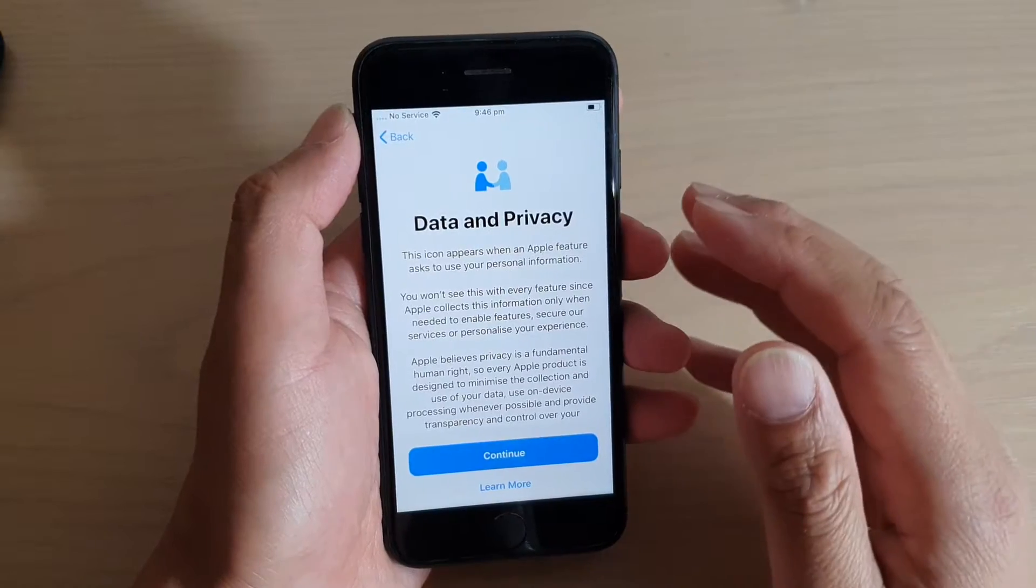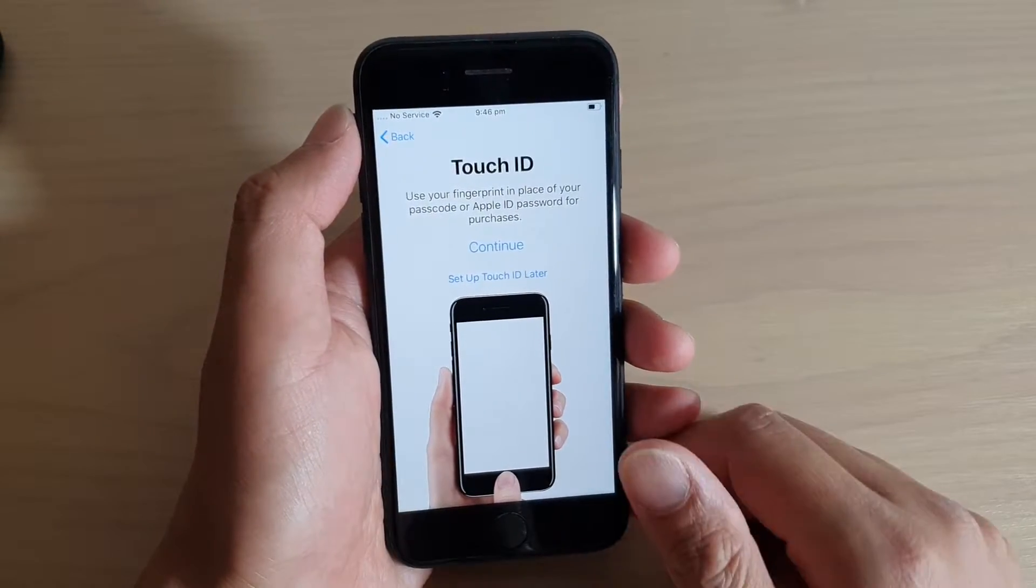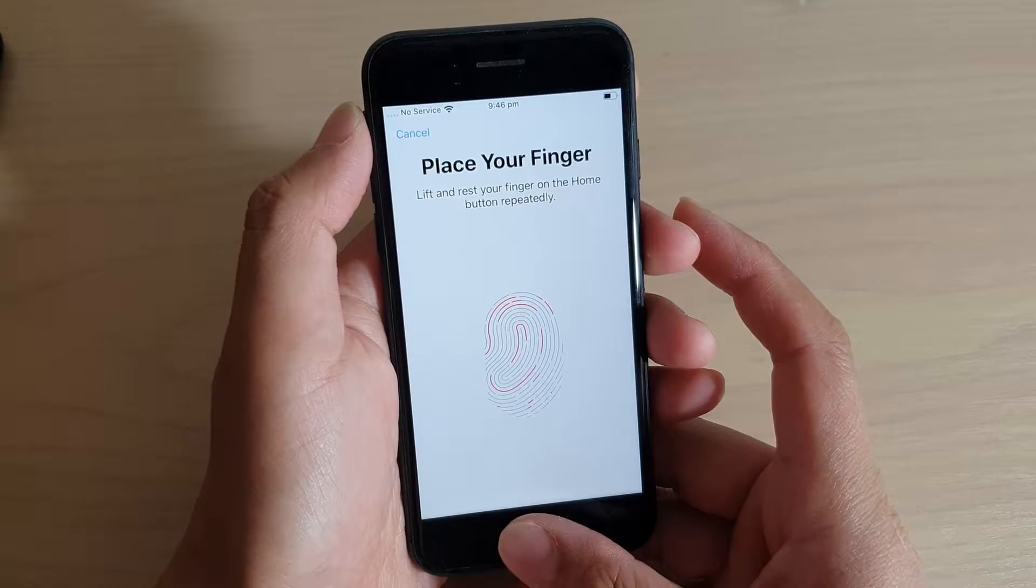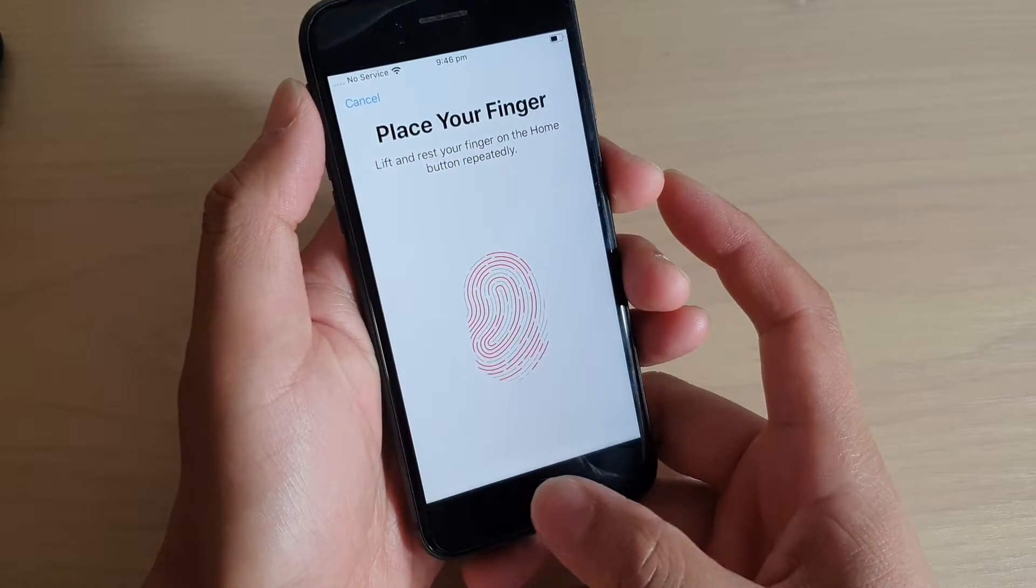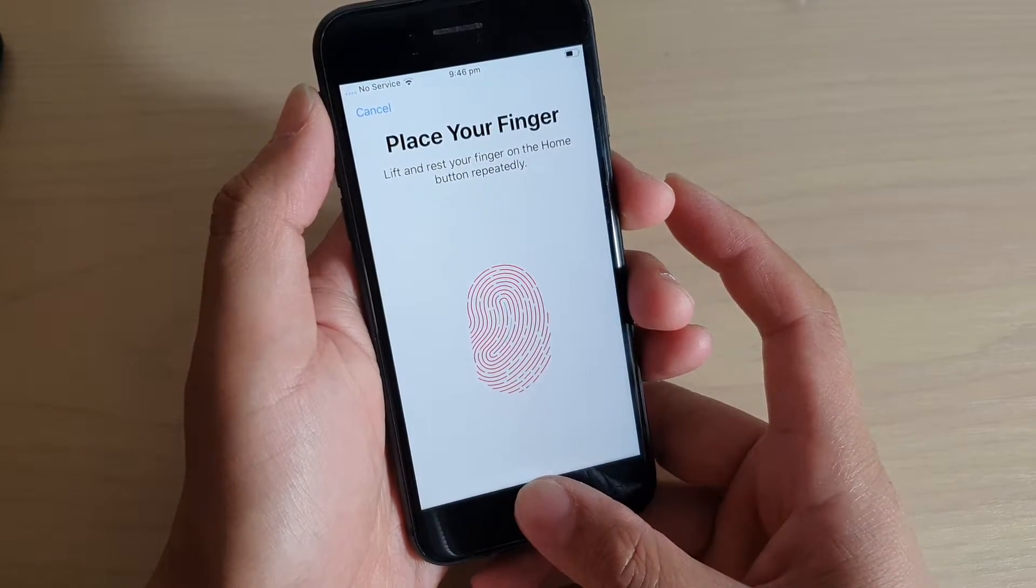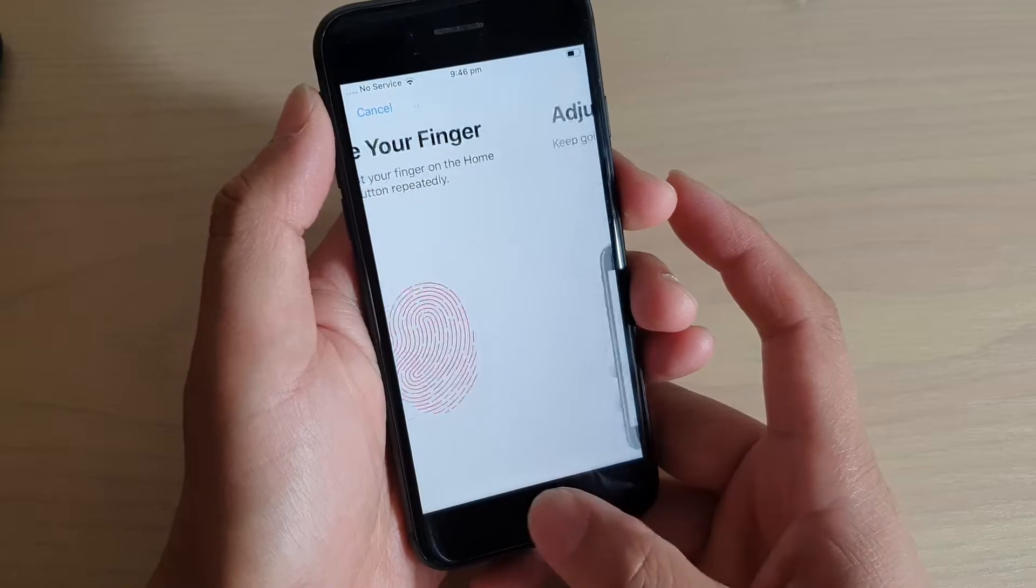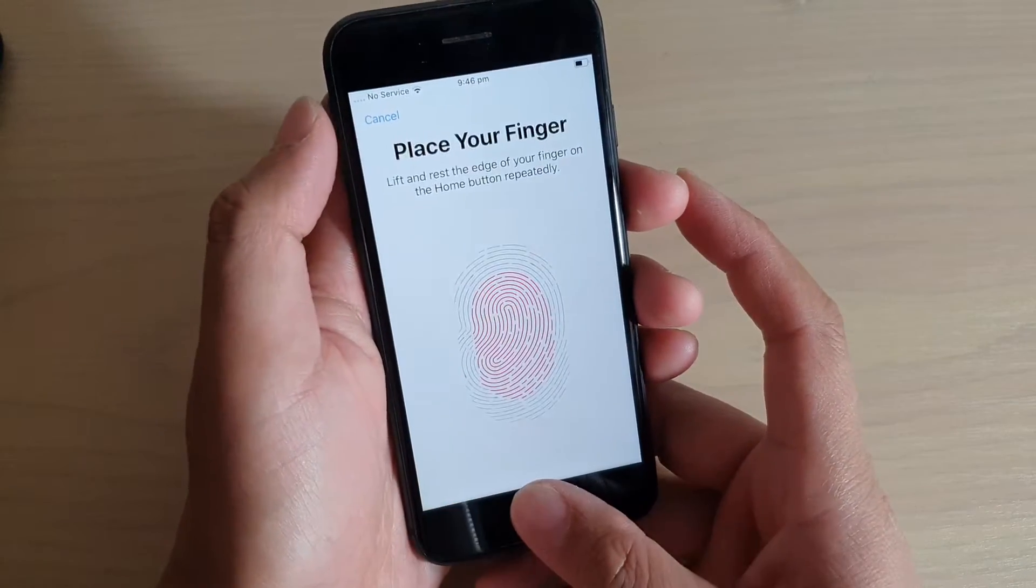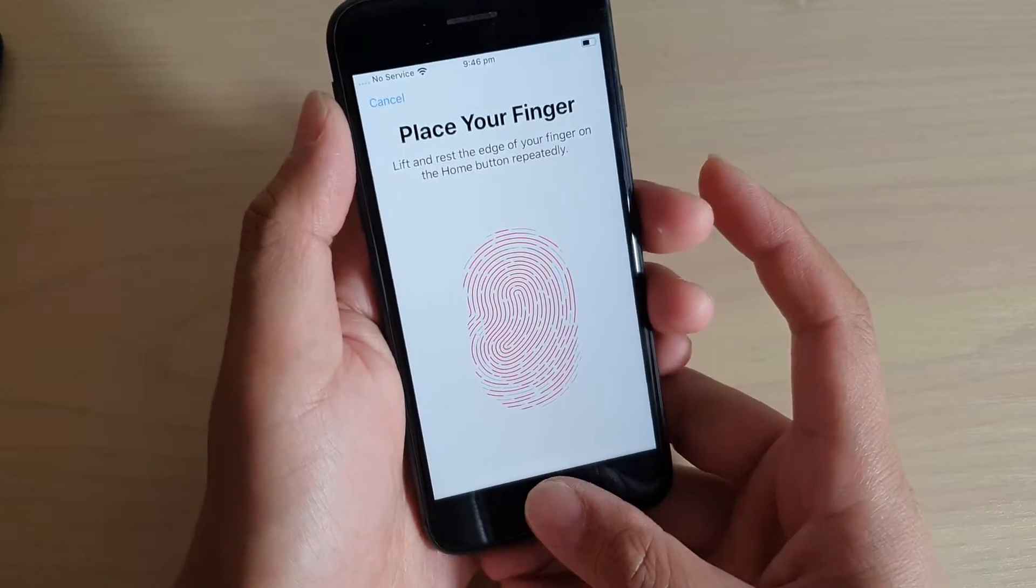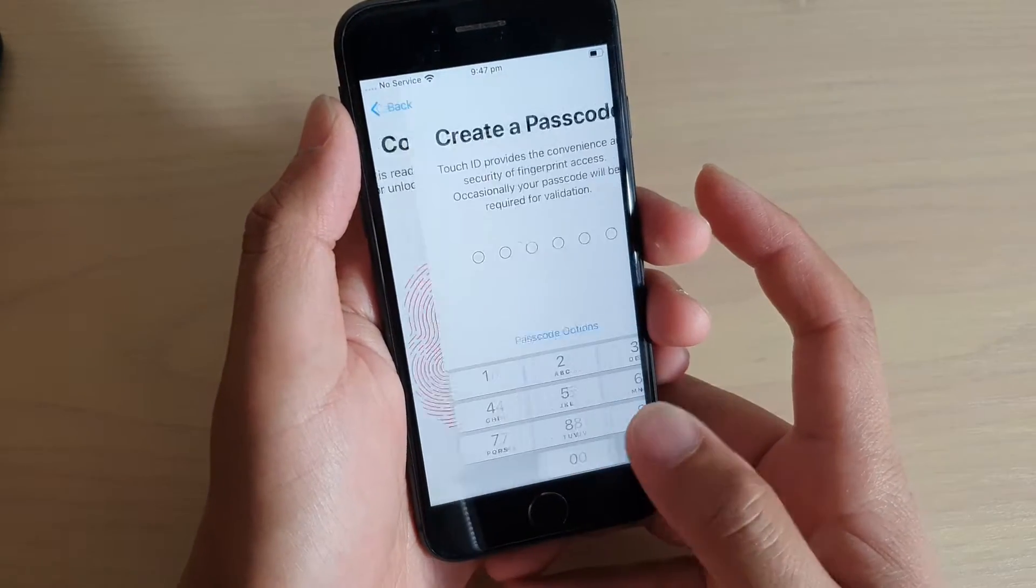On the next screen, tap on the continue button. At this point, you can also set up your fingerprint if you wanted to. Simply tap and hold on to your home button. Then tap on continue, and then it will finish. Tap on continue.